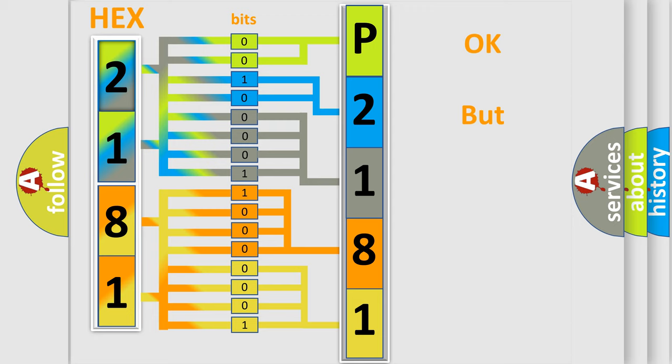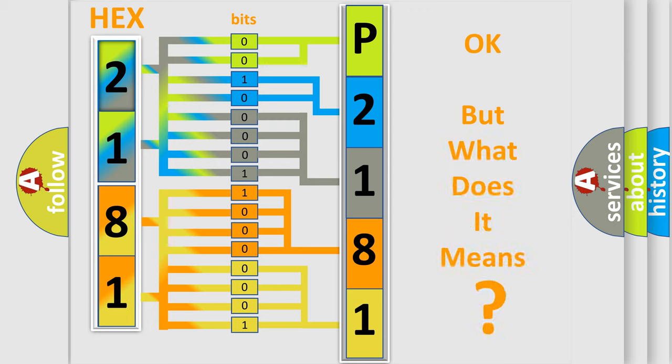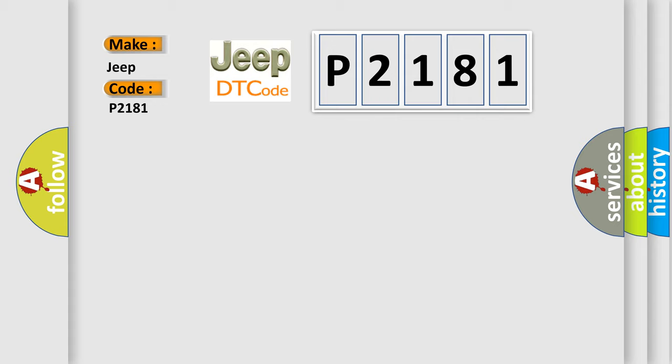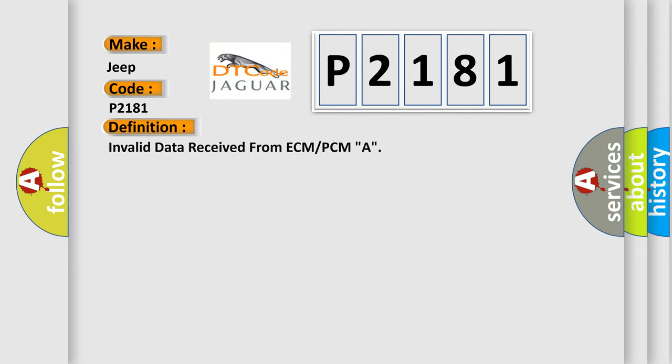The number itself does not make sense to us if we cannot assign information about what it actually expresses. So, what does the diagnostic trouble code P2181 interpret specifically for Jeep car manufacturers? The basic definition is Invalid data received from ECM or PCM.